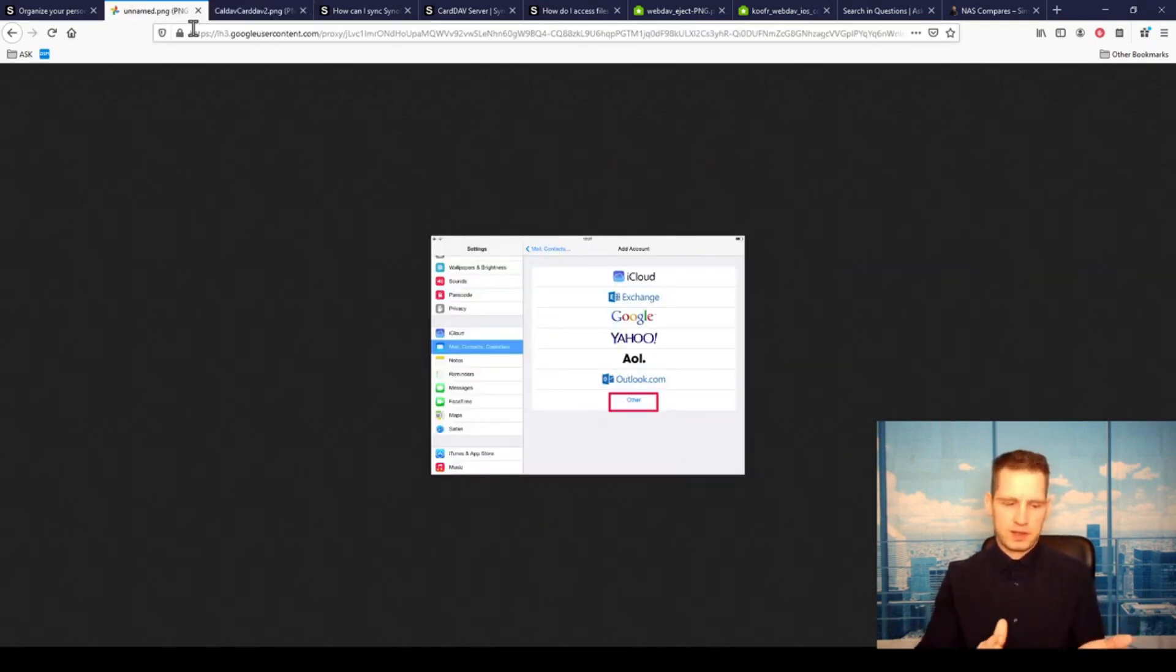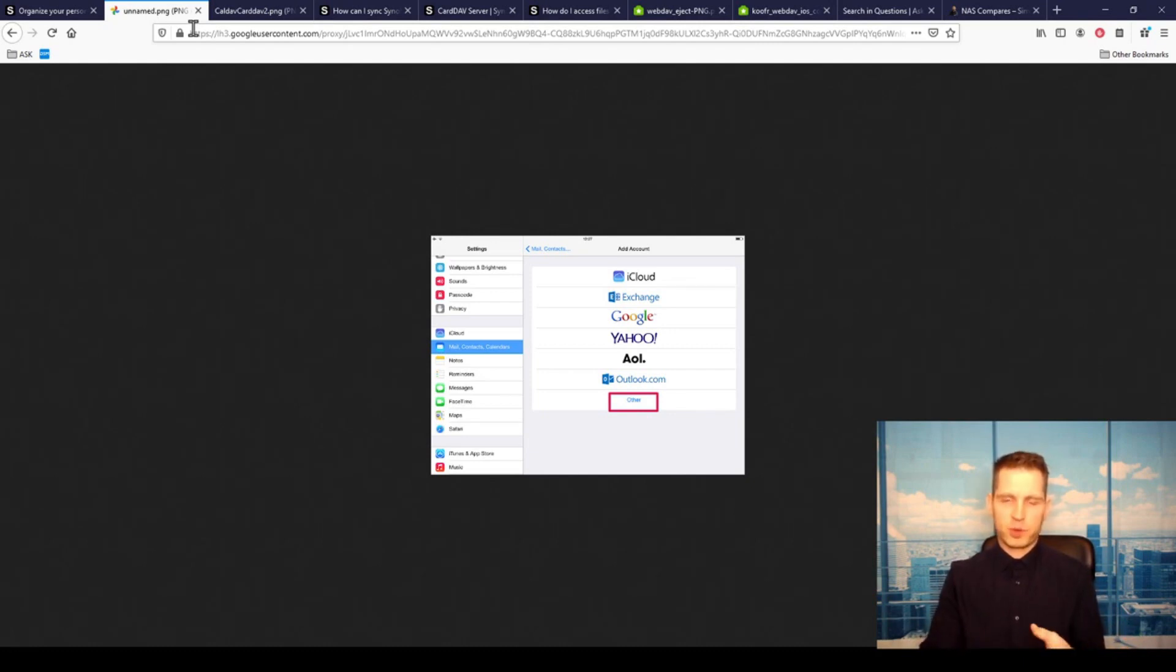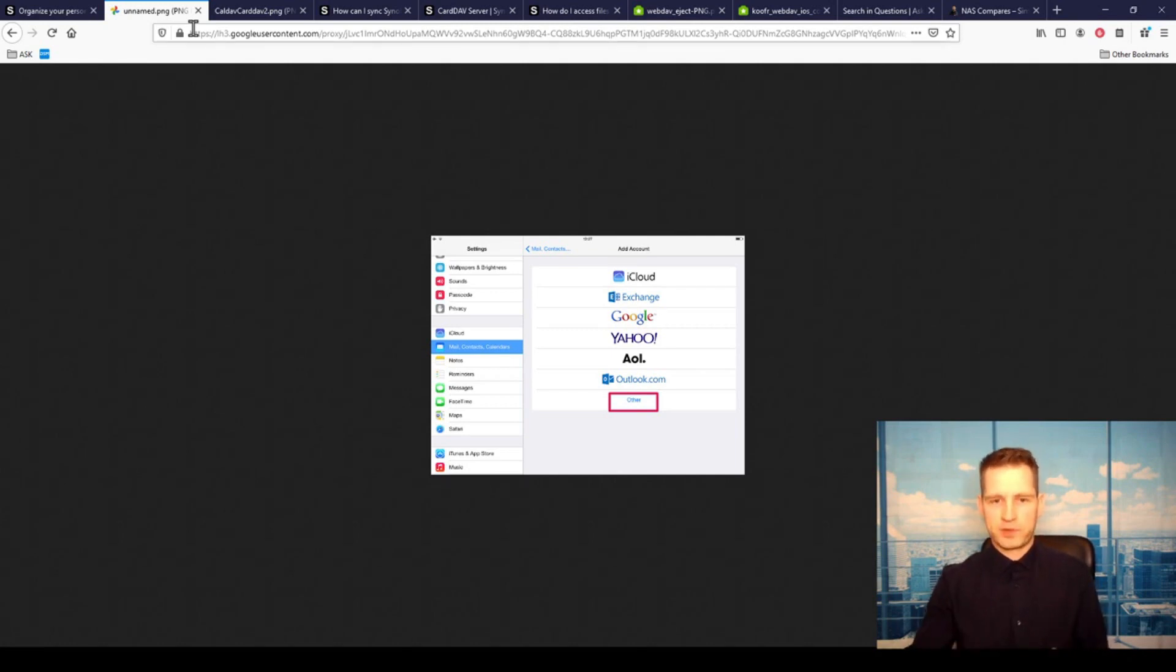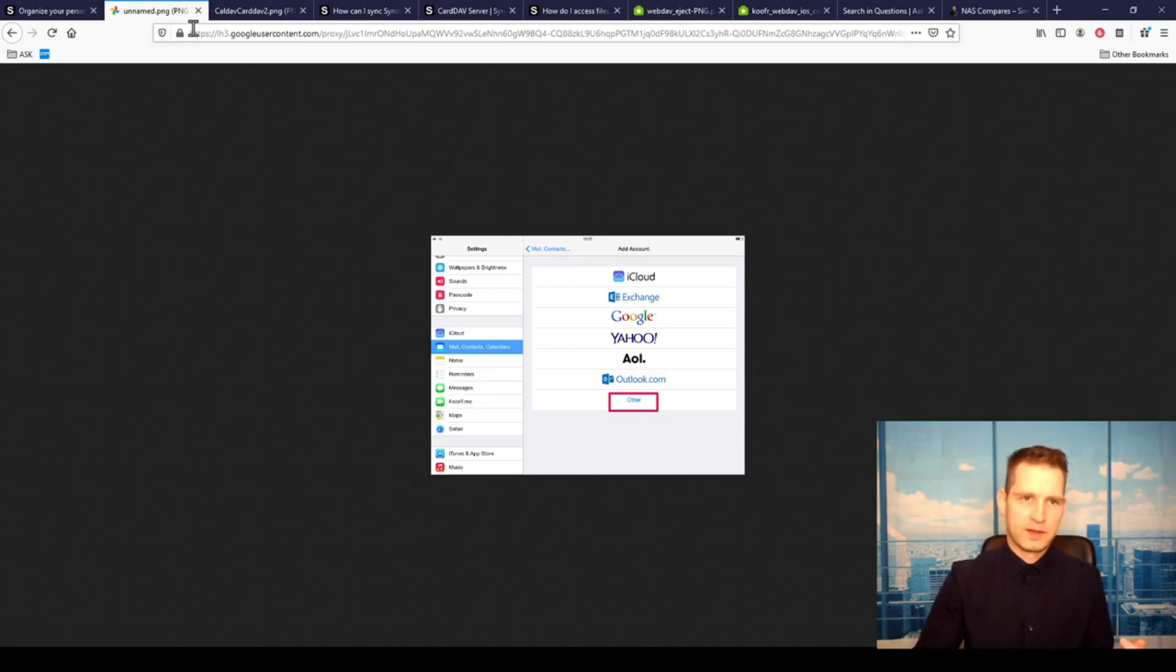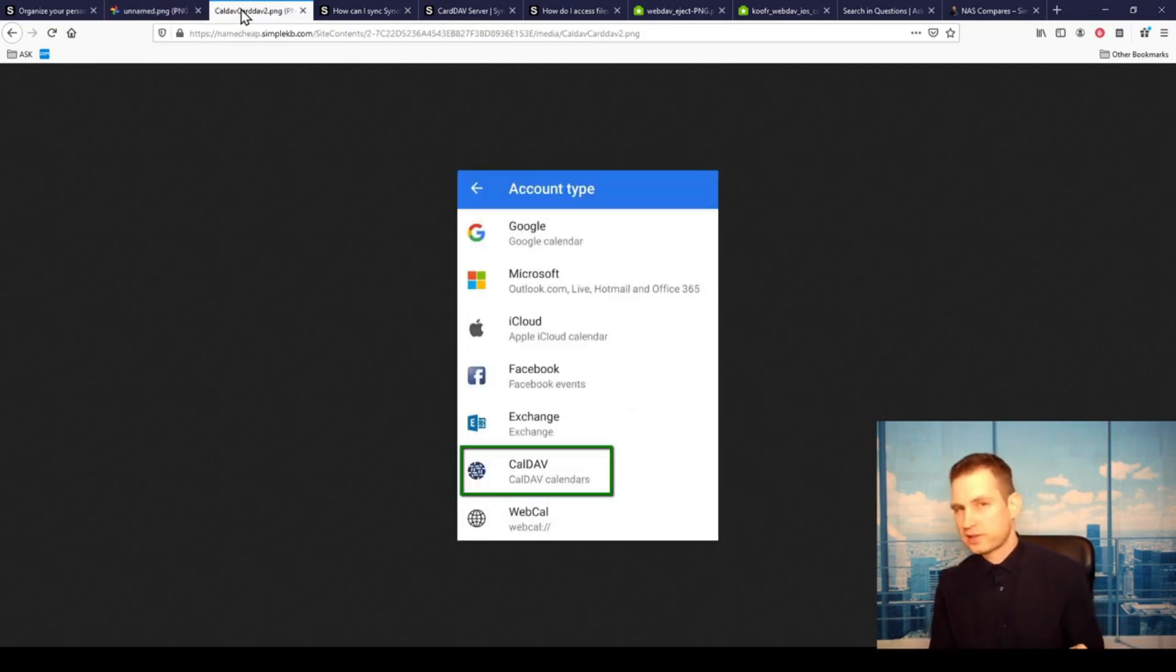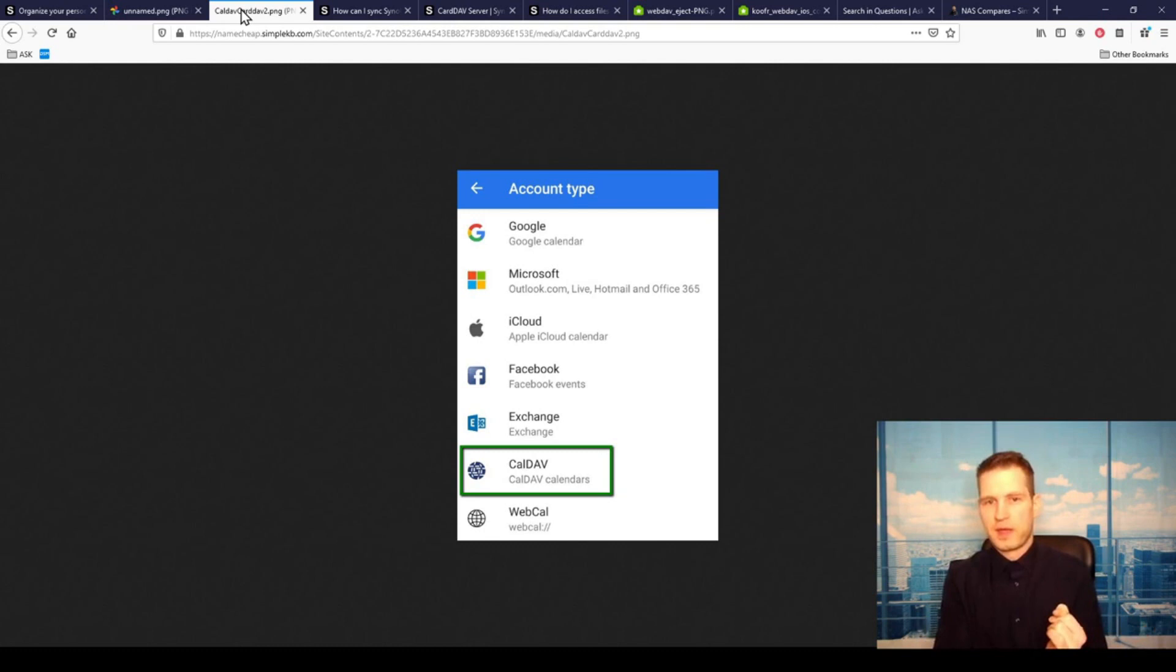Then also you want to back up your contacts and your calendars and your notes. You have probably seen on your iPad when you add Gmail or something like that, when you go to accounts, mail, contacts, calendars, you just click other. On your Synology, then you're gonna create a CardDAV server which is